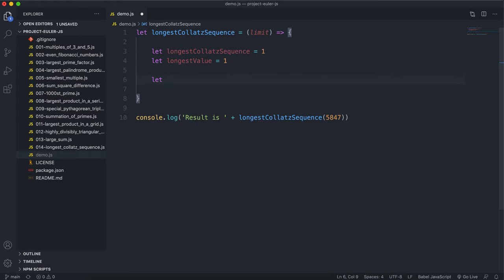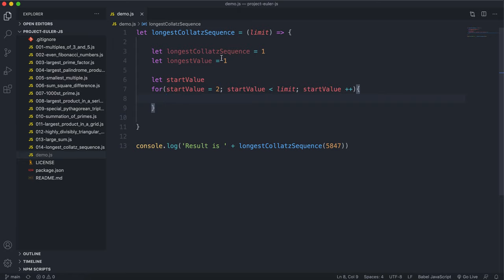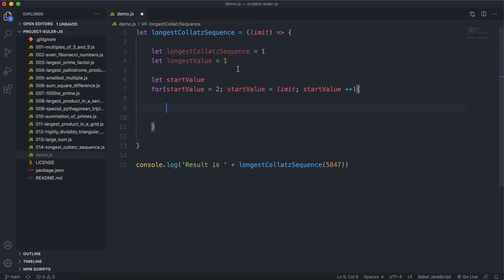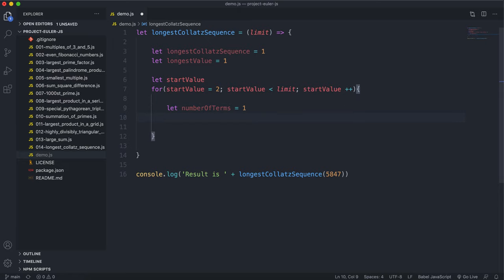Then I'll have an iterating variable called startValue. We'll do a for loop: startValue equals 2, startValue less than limit, startValue++. So we go through every number between 2 and the limit. For each starting value, we'll have a variable called numberOfTerms defaulted to 1, and another variable called currentTerm set to startValue.